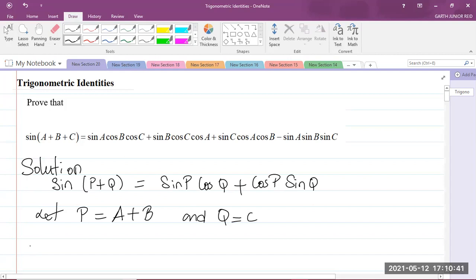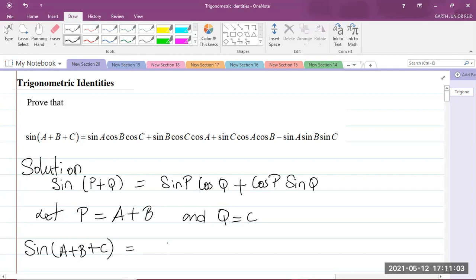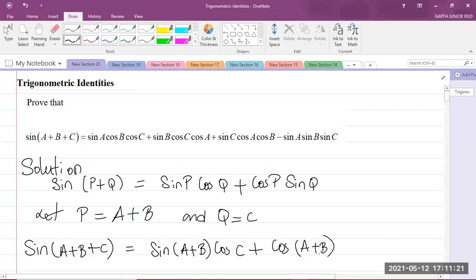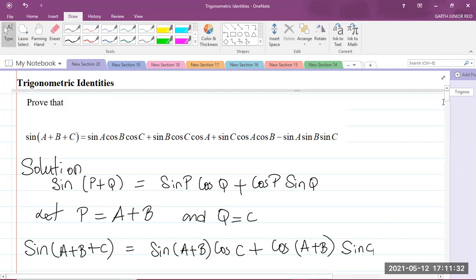So what we'll now have is the sine of A plus B plus C. If I plug in A plus B for P in the formula above, I will get A plus B, and when I plug in C for Q, I will get that. So we now have sine of A plus B plus C, which is equal to the sine of P — but remember that P is A plus B — multiplied by the cosine of Q, which is C, plus the cosine of P, which is the cosine of A plus B, multiplied by the sine of Q, which is the sine of C.